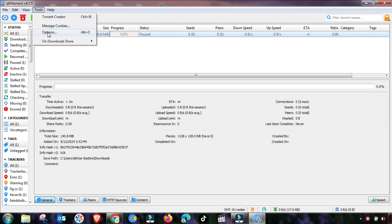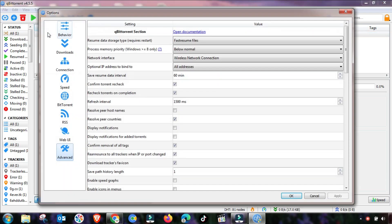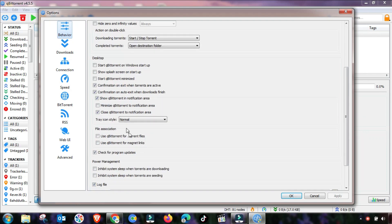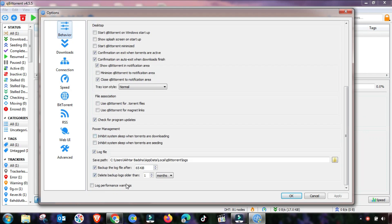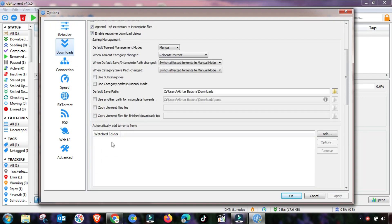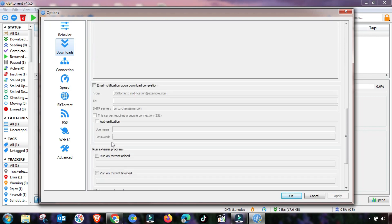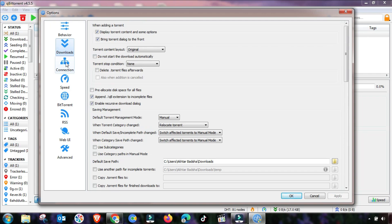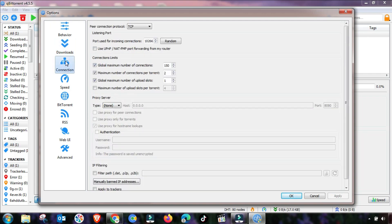First, go to Tools and then Options. Here you can see different menus. In the first menu, Behavior, set the checkboxes accordingly as shown. The Download menu is not an important setting. The important setting is in the Connection menu.